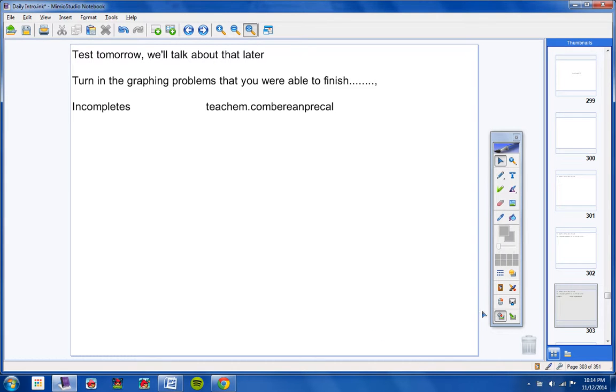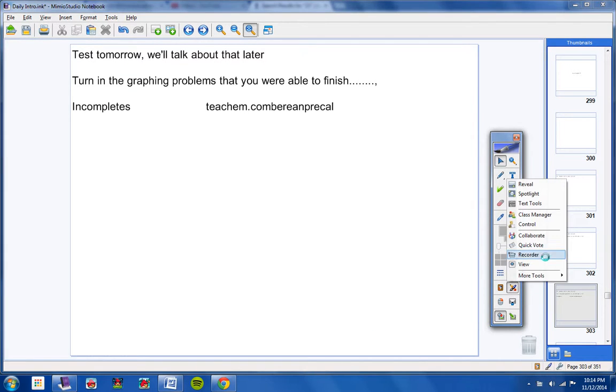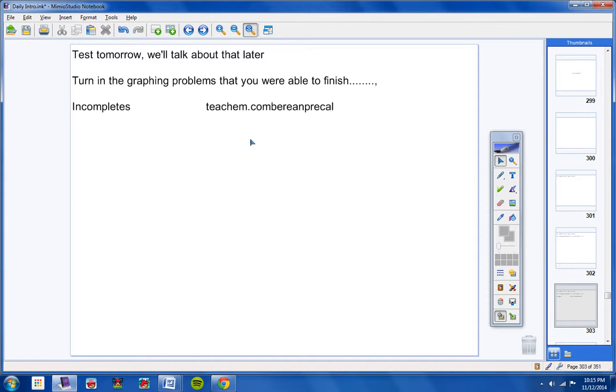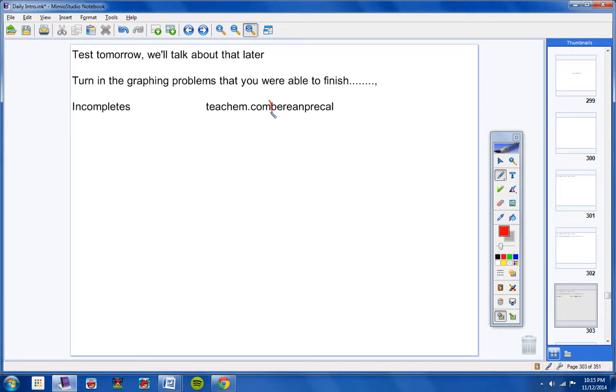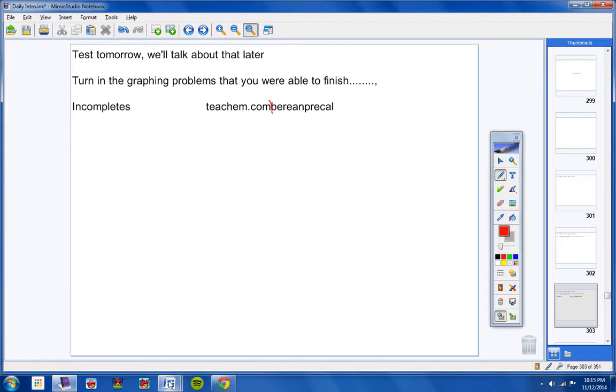Incompletes. On the incomplete students, don't forget if you miss a day of class, you must go to teachem.com slash Bree and Pre-Cal. So if you come into class and we're taking a test or quiz, you will have to take that test or quiz. It is your job to watch that video when you miss a day of class. Okay, for the incompletes, let's take a look at these real quick.